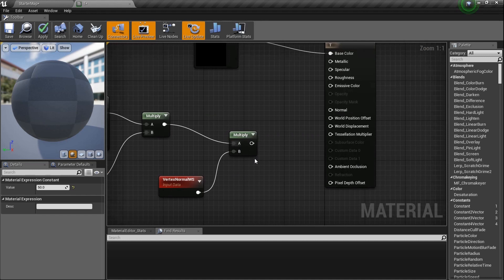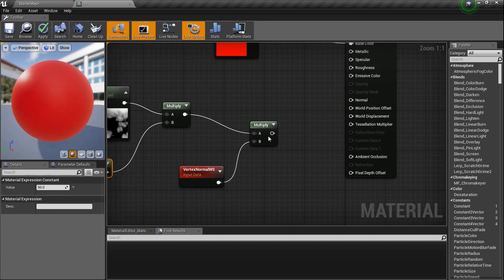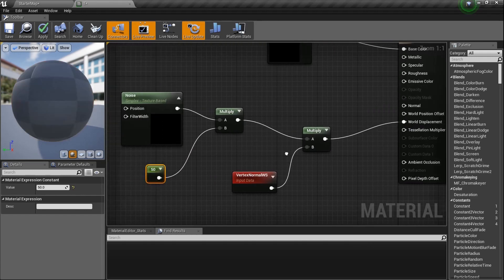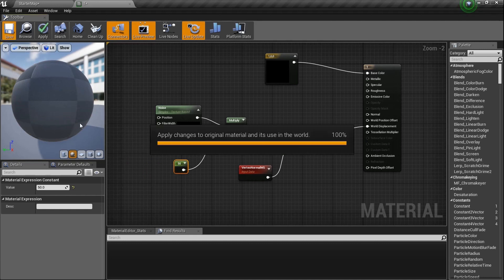Tessellation is kind of like a normal map, but real — it actually takes whatever is going on in the input and pushes the mesh geometry in and out. I'll plug this into World Displacement and save it. We'll wait for it to compile and then we'll see the ball has been deformed — the tessellation is pushing in and out based on the noise.